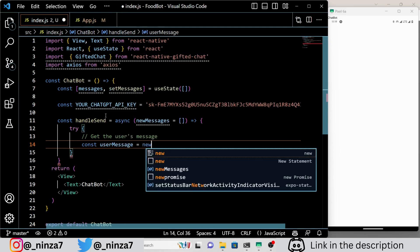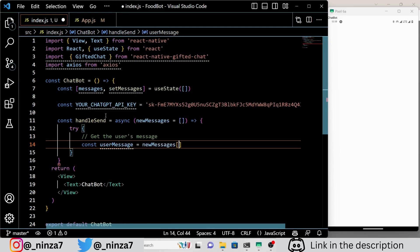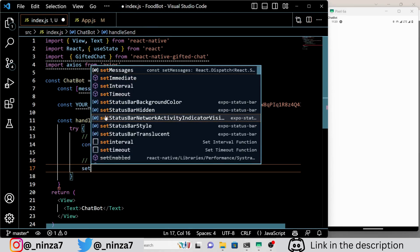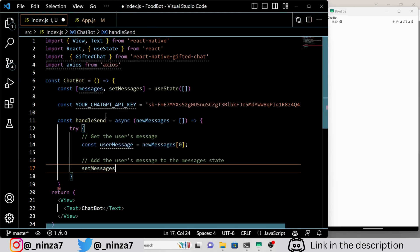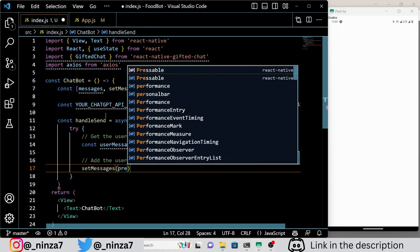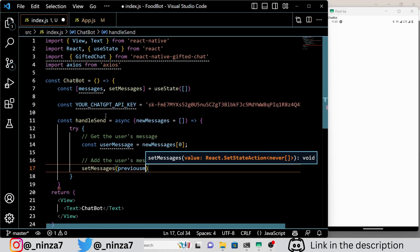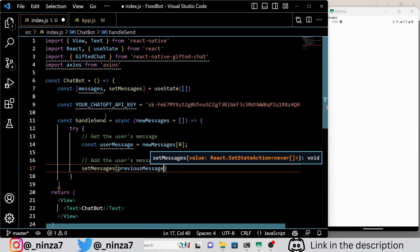Now let's take a closer look at the handleSend function. This function is called every time a user sends a message to the chatbot. It takes in an array of new messages and we extract the first message from it. We then add this message to the messages state using the GiftedChat.append method.